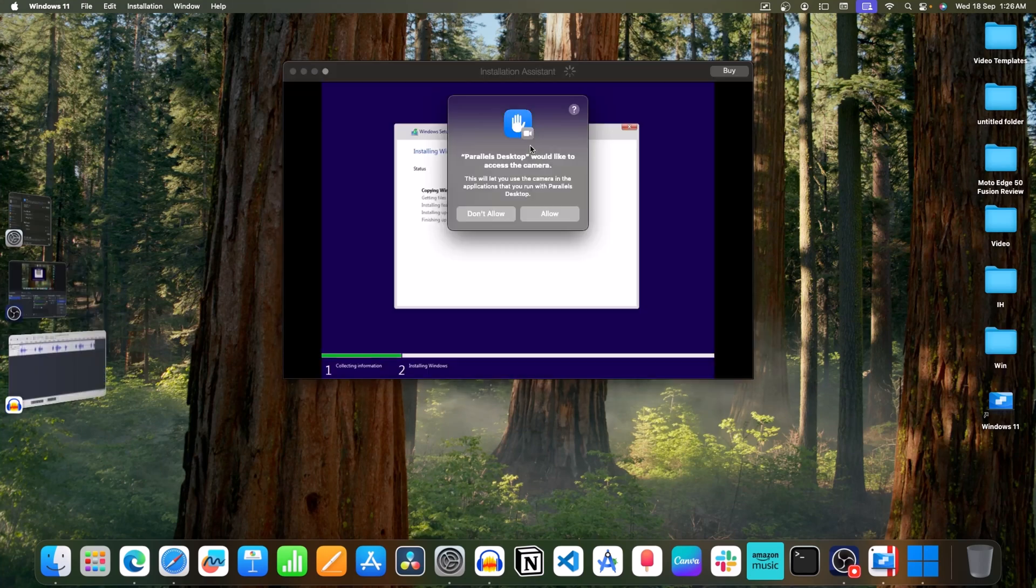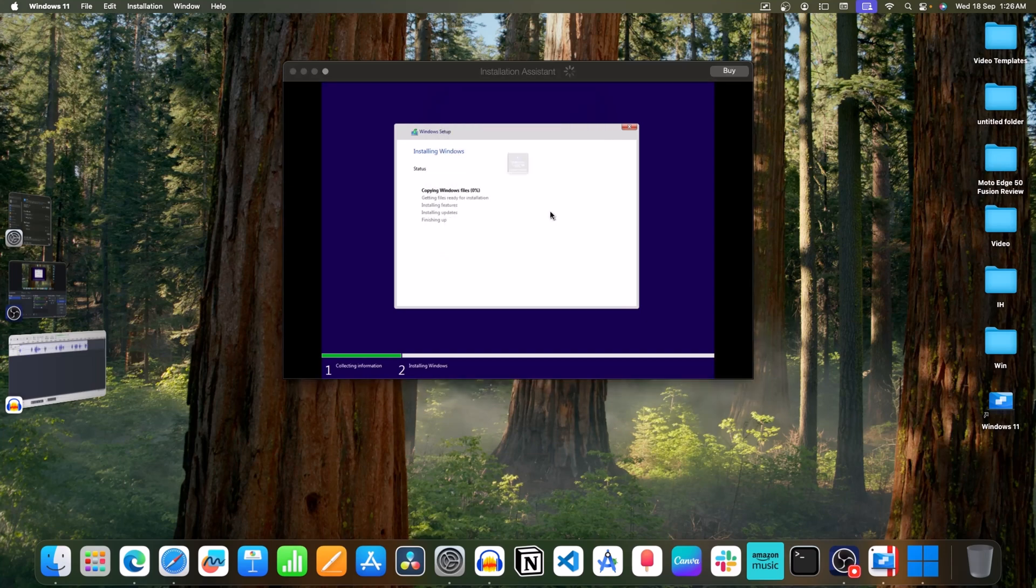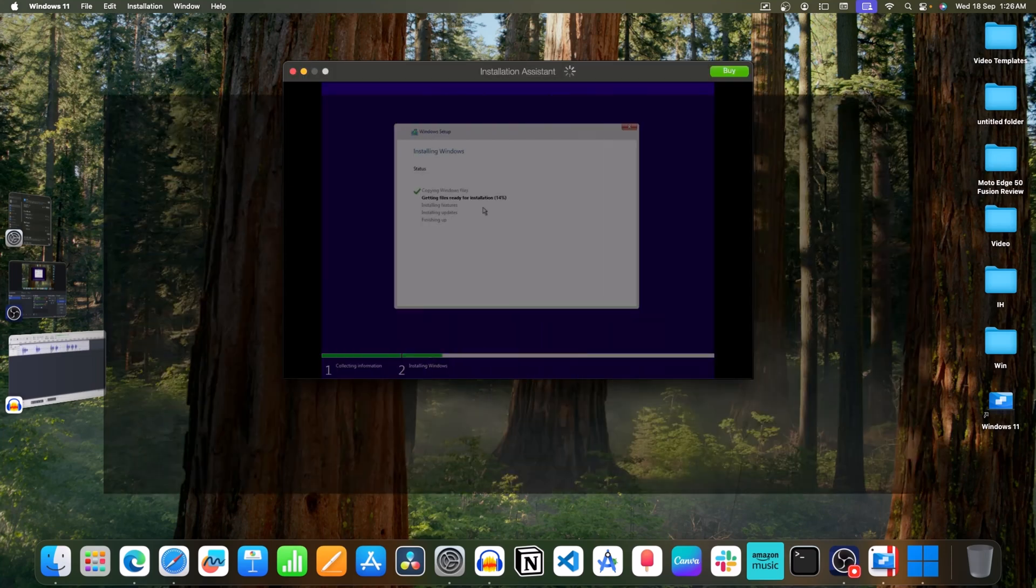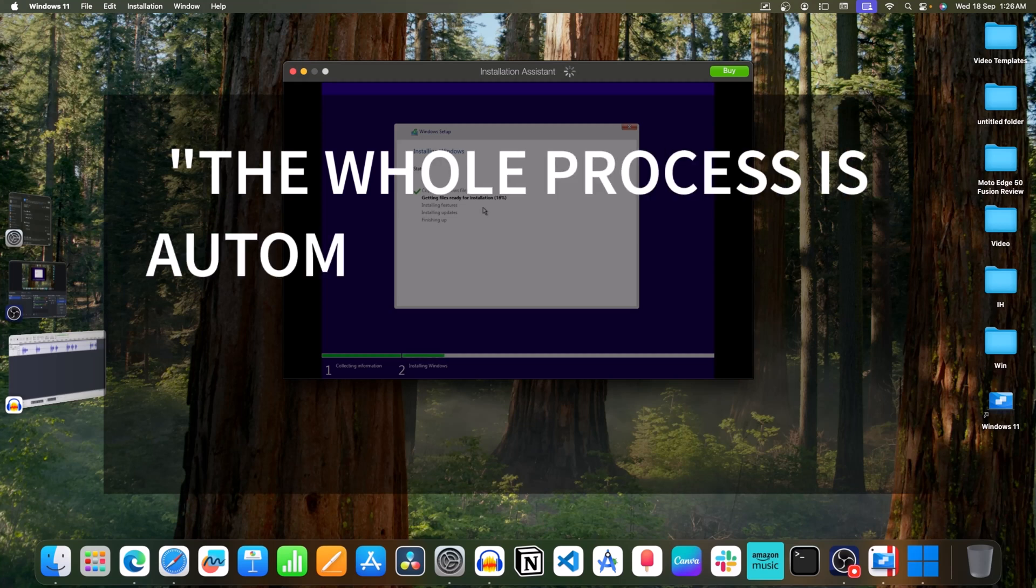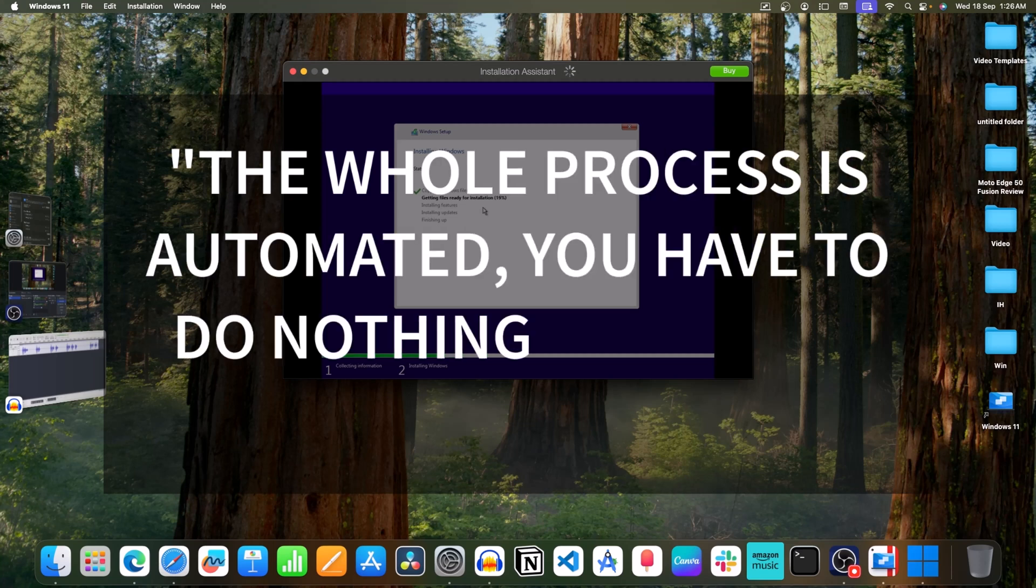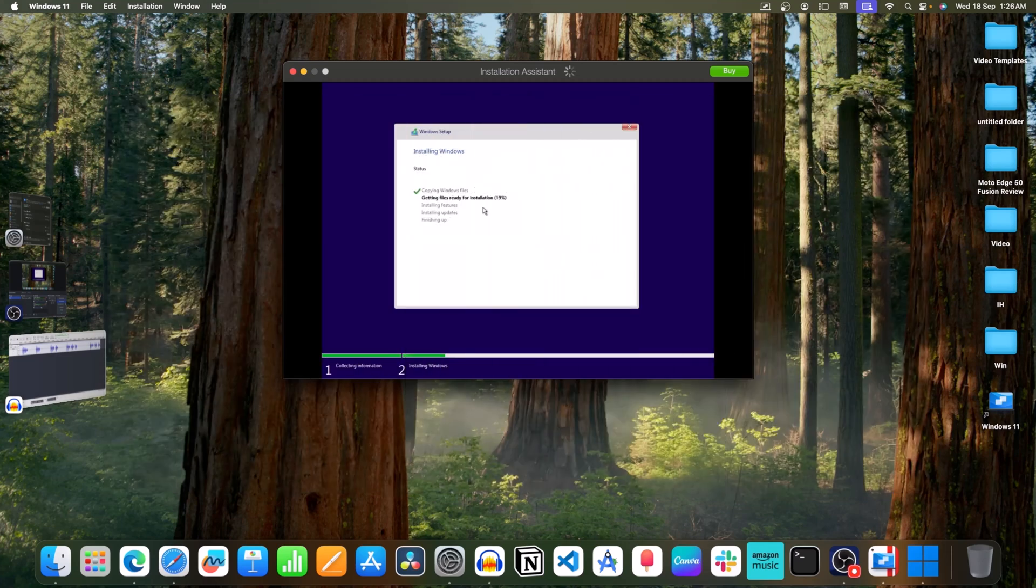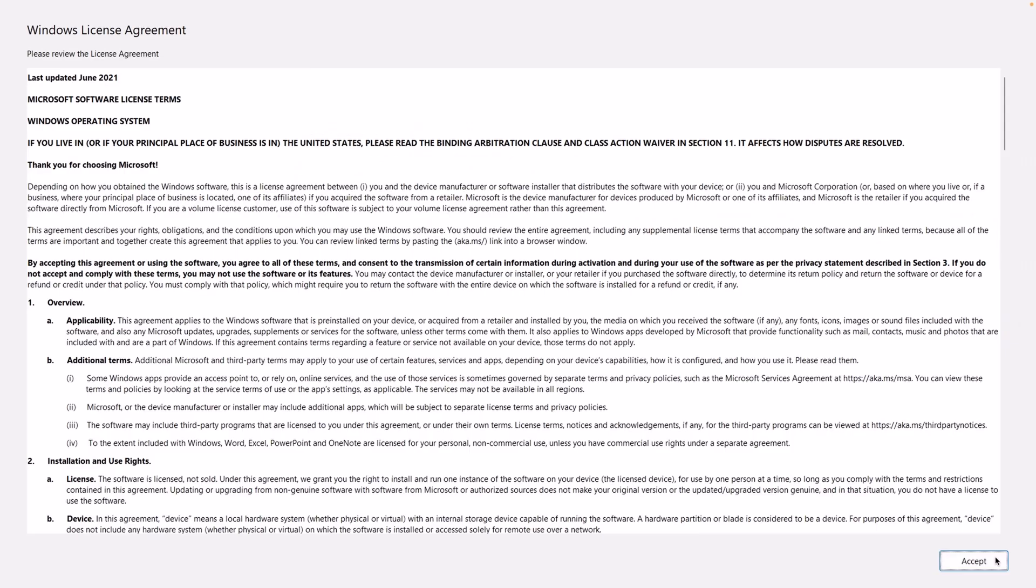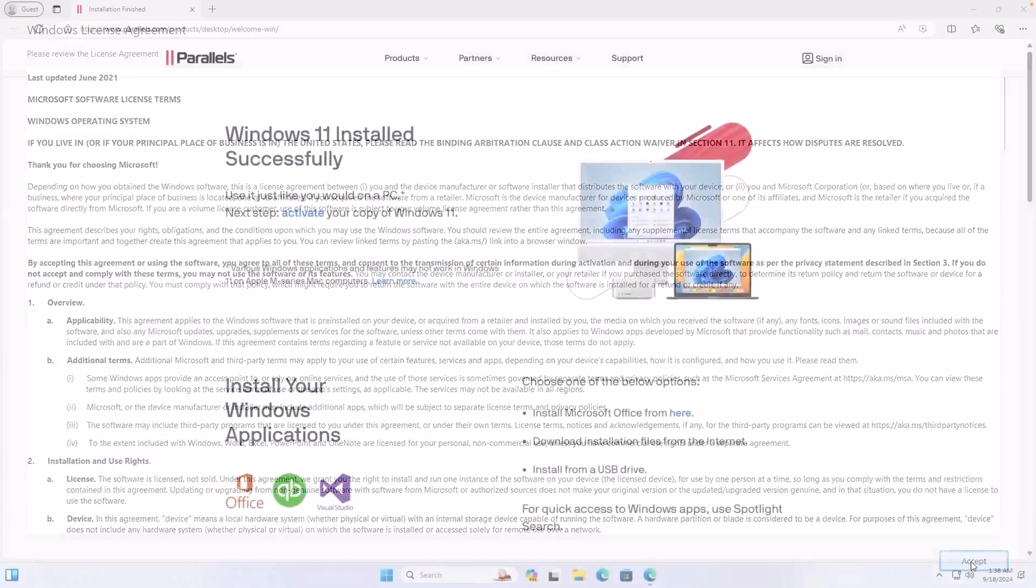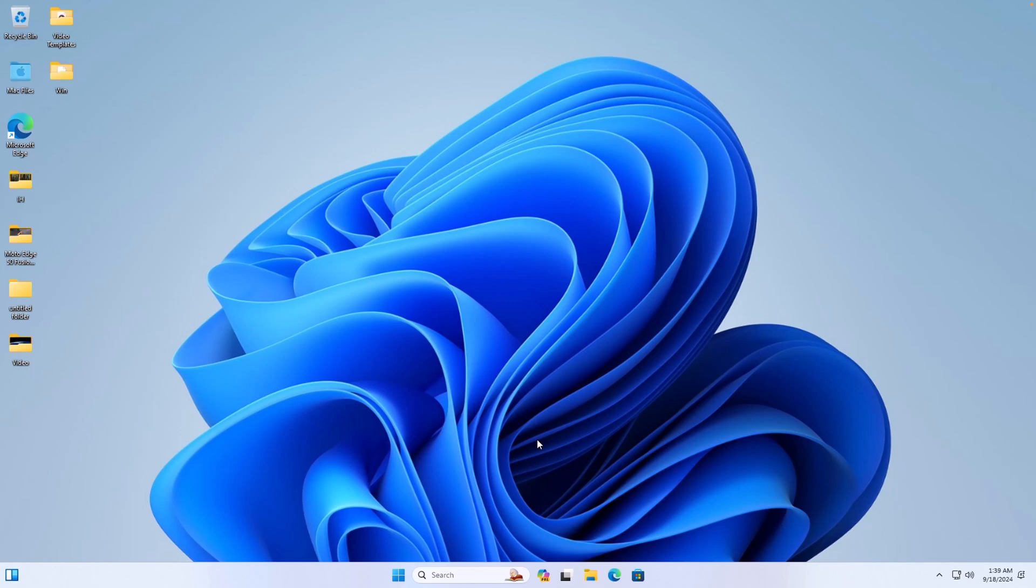You will have to allow some permissions. Click on Allow. This will install Windows 11 on your Mac. You will see this screen. You will have to set up Windows. Click on Accept. This will install only the normal version of Windows 11. To install Windows 11 24H2, follow these steps.